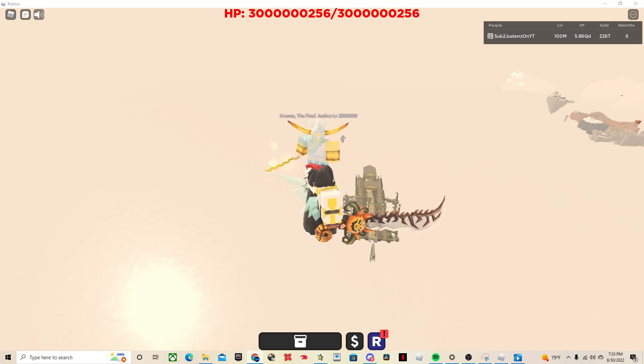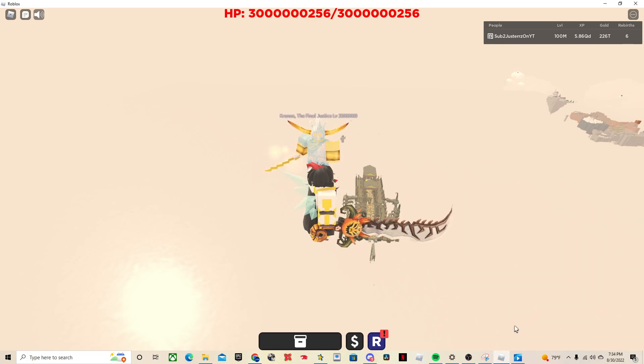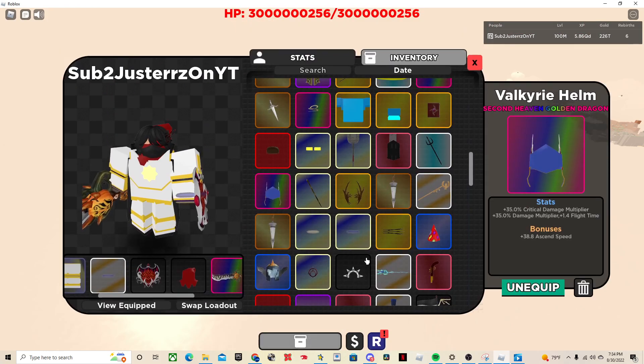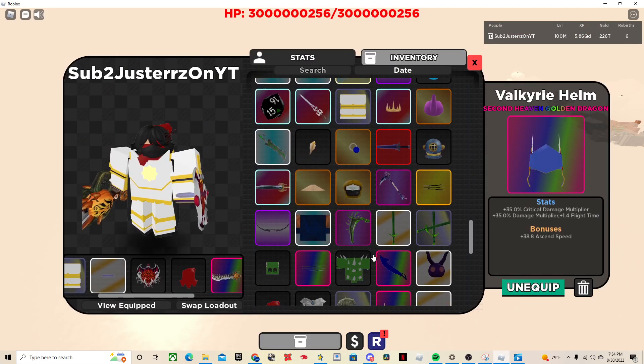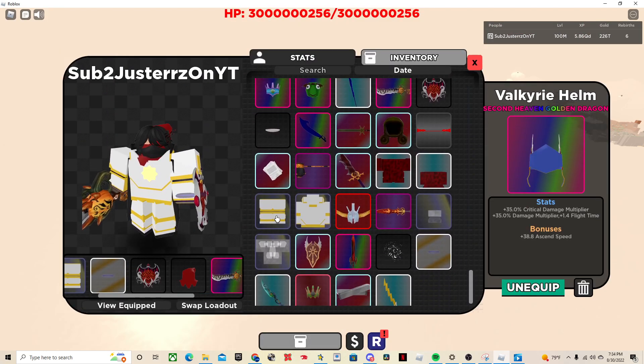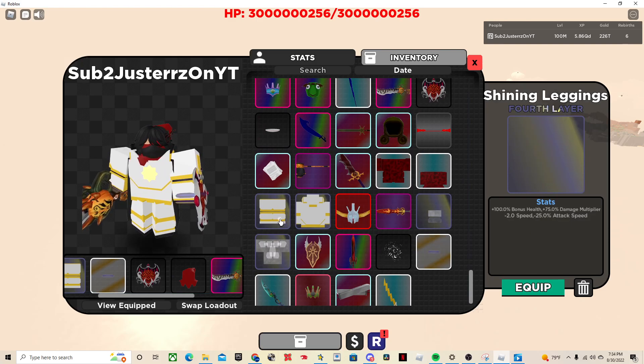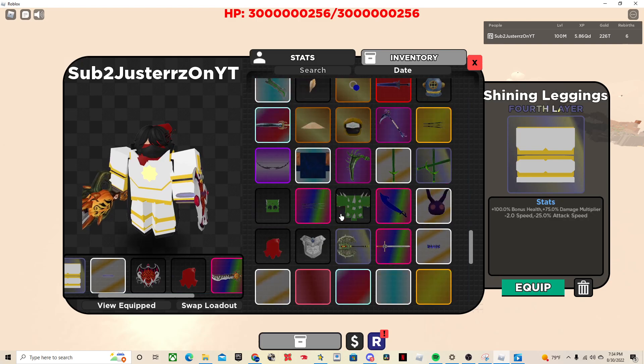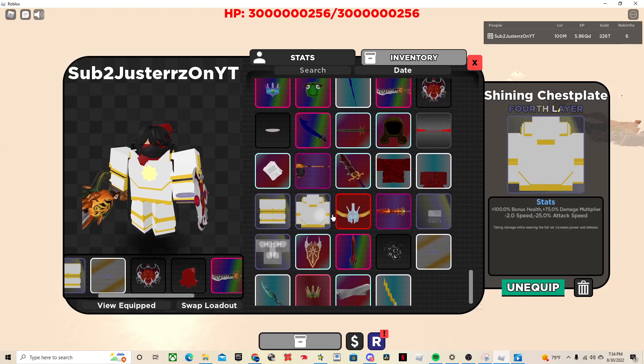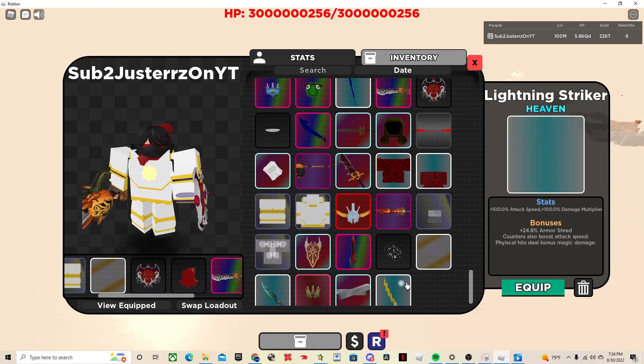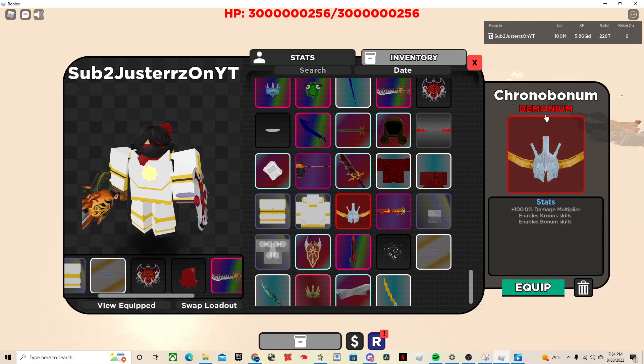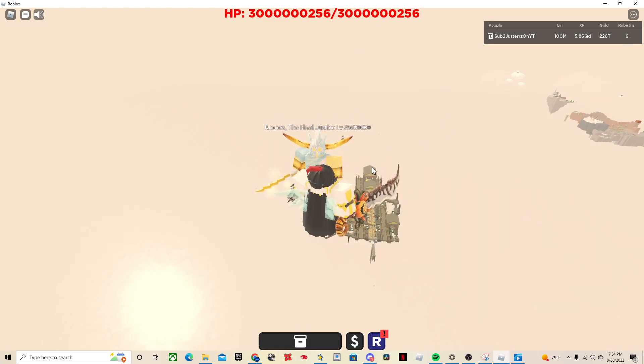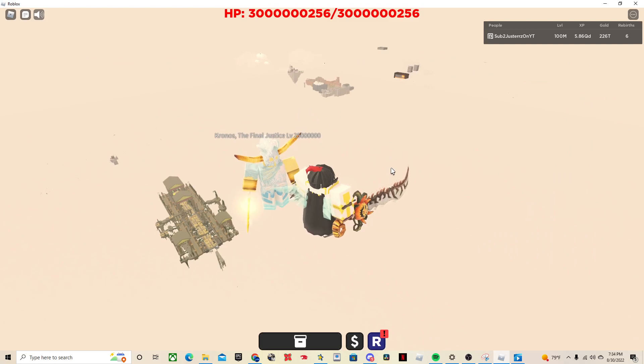Okay, so his drop rewards are his leggings, which I am wearing right now, I just have a different pair. So these are the leggings, pretty good stats. Drops the chest plate, pretty good stats. The sword is not honestly that good in my opinion, and then his helmet right here. All these drops are from Kronos the Final Justice.